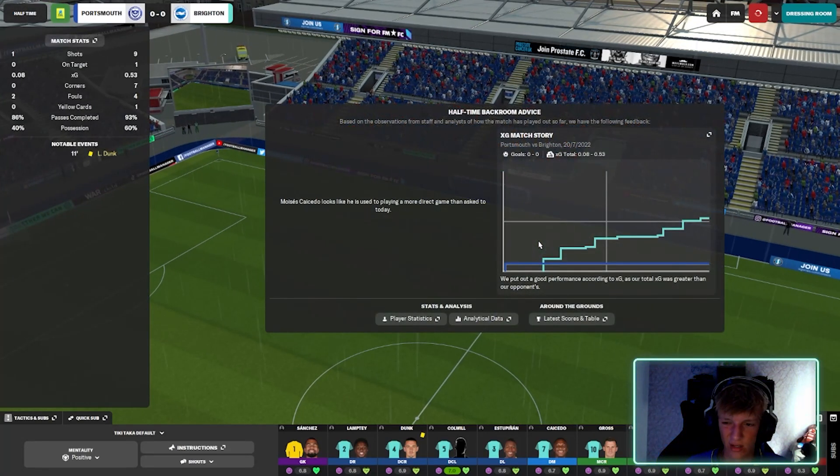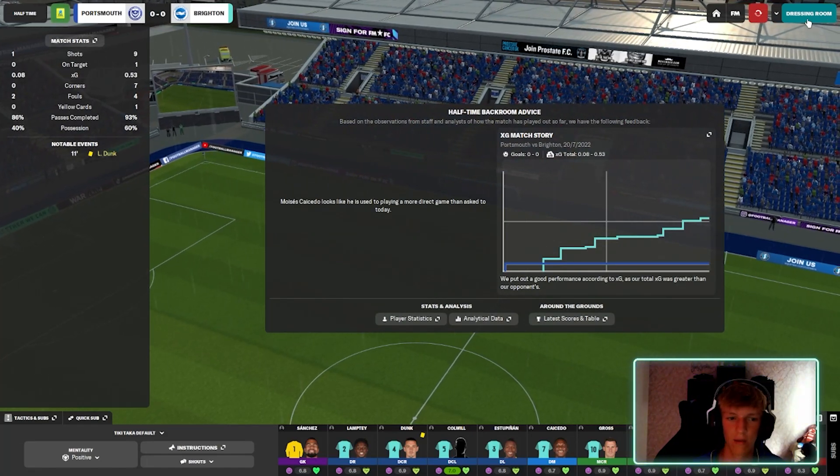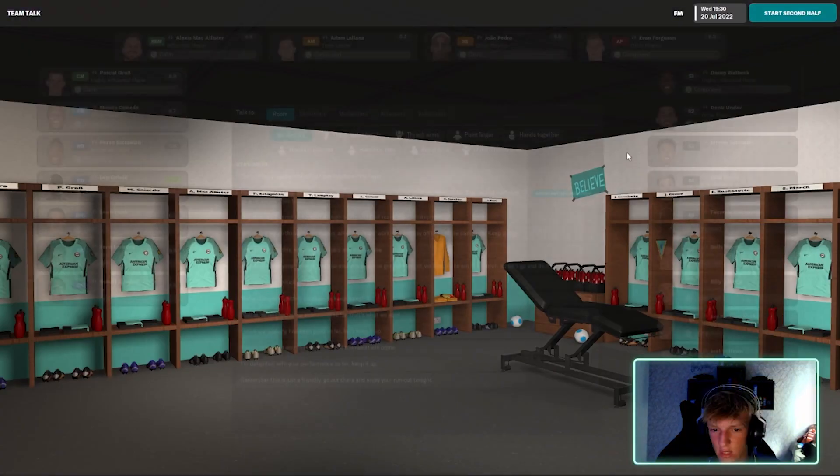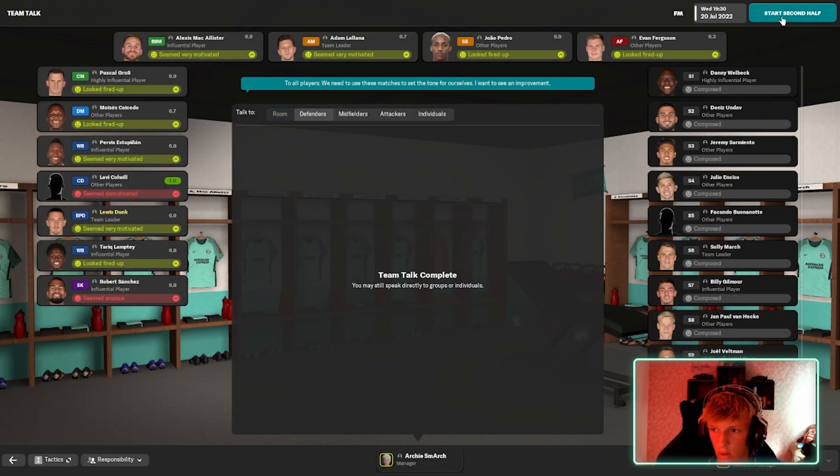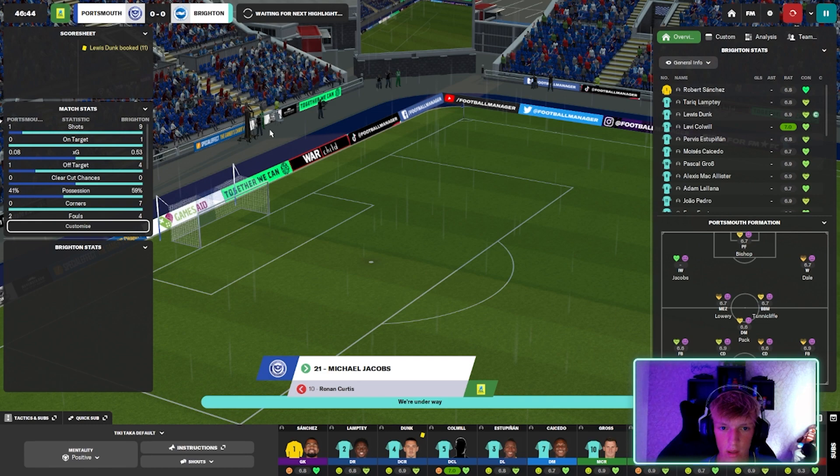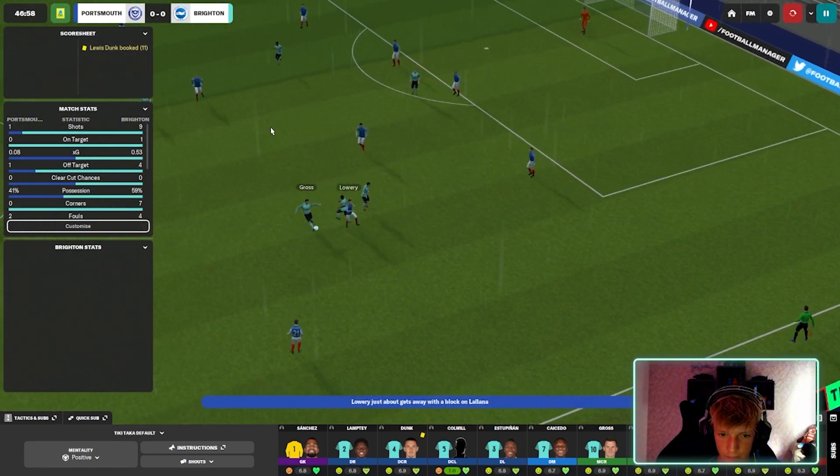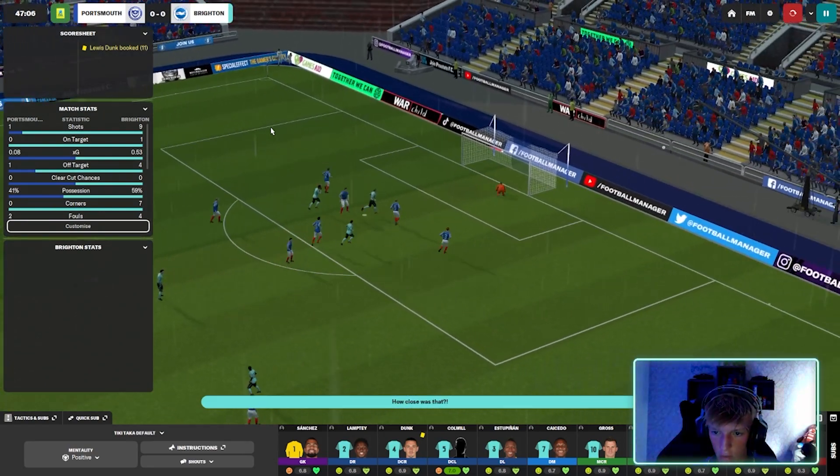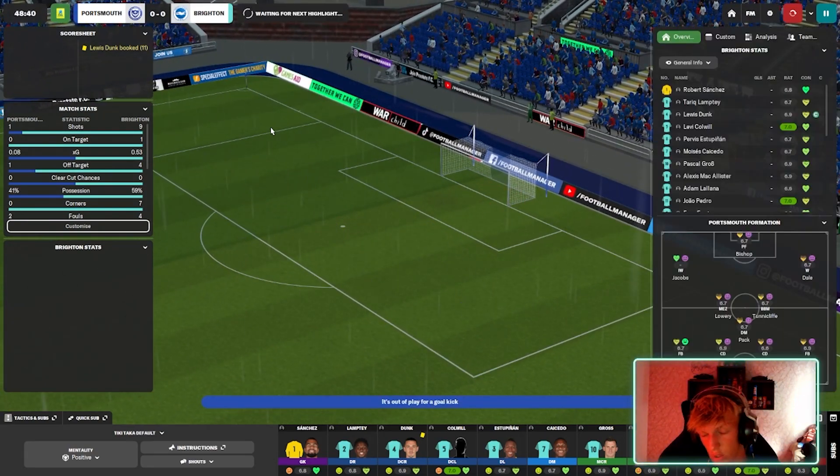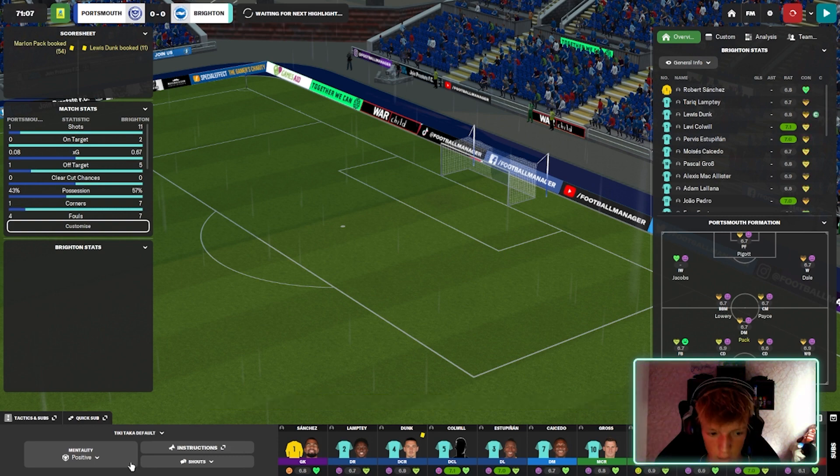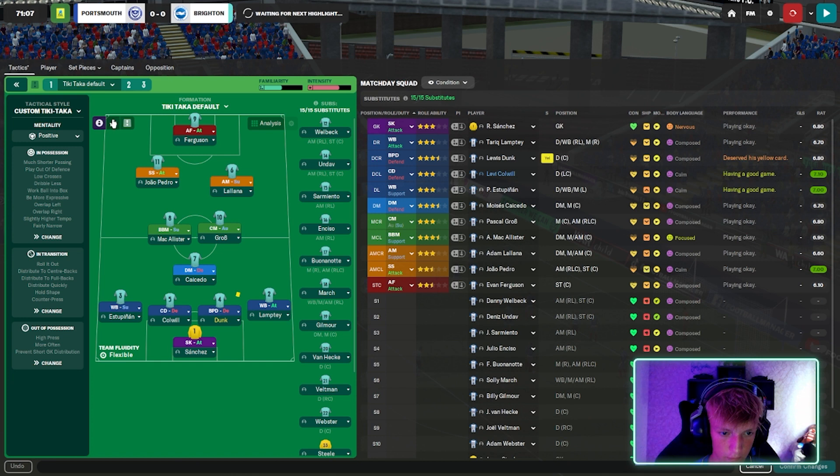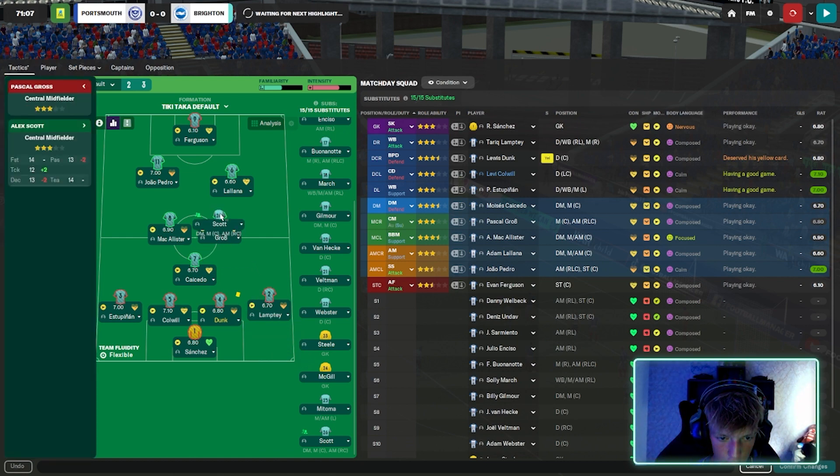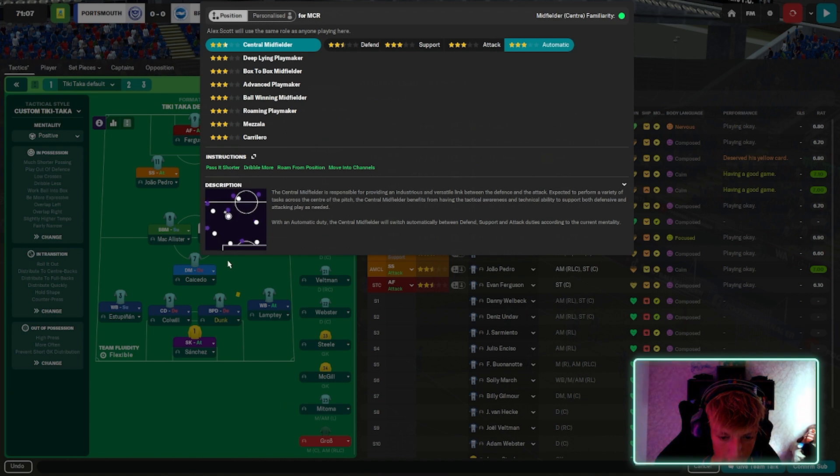Okay, so halftime is nil-nil. It's a bit boring but yeah we're dominating. We're dominating possession 69, nine shots, one on target. We just need to get some more. We need some more shots on target really don't we. The team is not used to this play style.